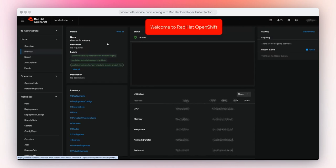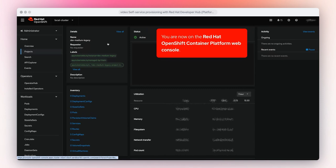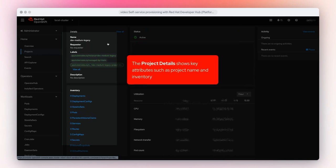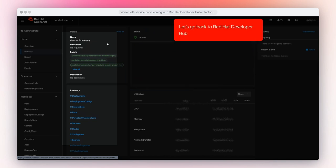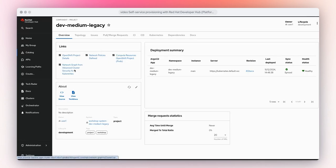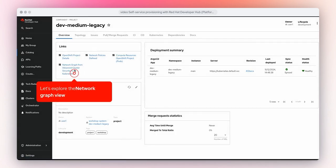Welcome to Red Hat OpenShift. You are now on the Red Hat OpenShift Container Platform web console. The project details shows key attributes such as project name and inventory. Let's go back to Red Hat Developer Hub and explore the network graph view.